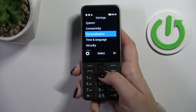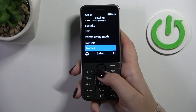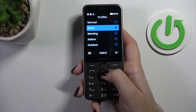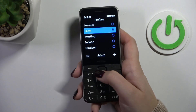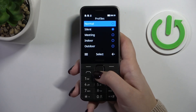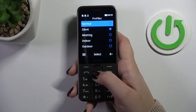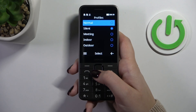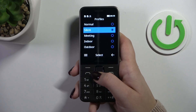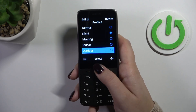Then we have to go down to localize the profiles. Press select, and as you can see here we've got the sound profile — the normal is when you can normally hear the ringtone, the silent one is when everything is muted, then meeting, indoor, outdoor.